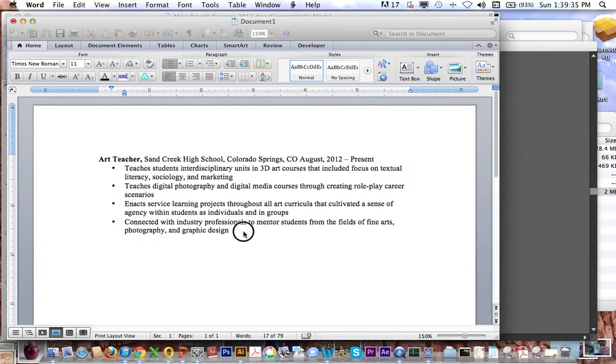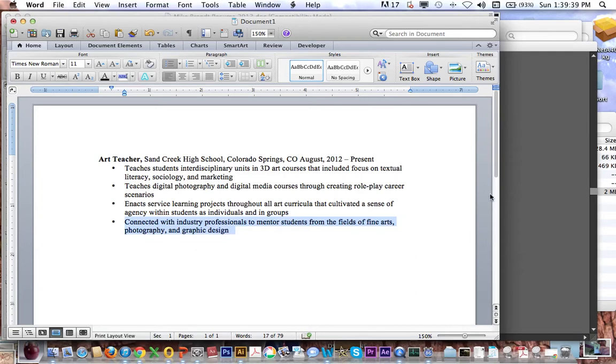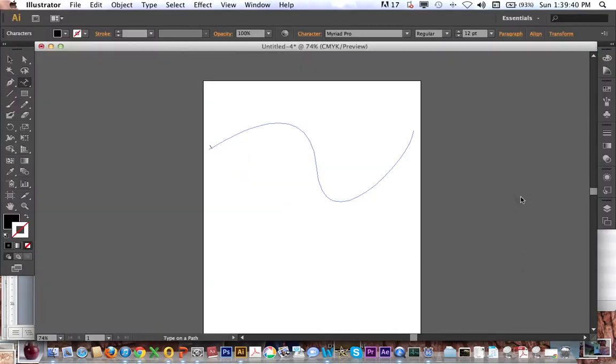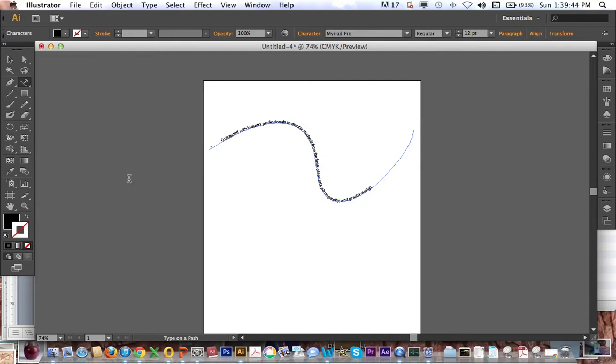I've gone over here, I selected the text I wanted, I did Command C to copy, go over here, Command V as in Victor to paste, and you can see it's filled the line there.